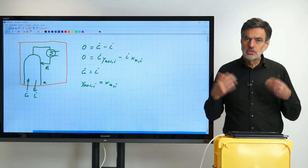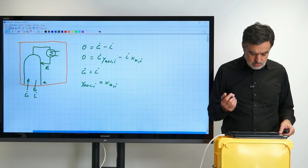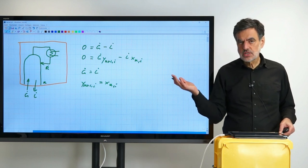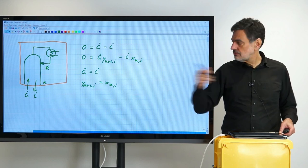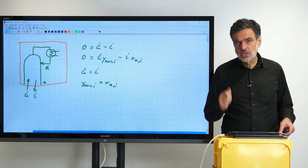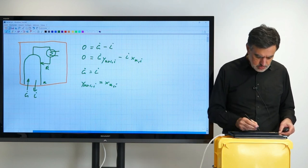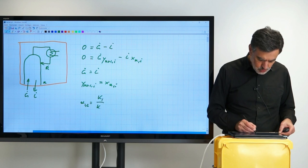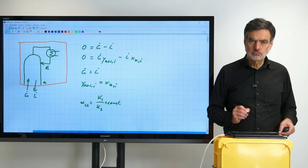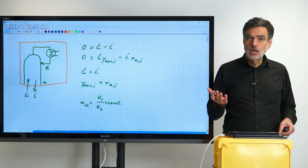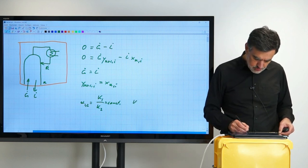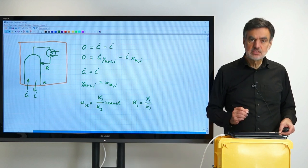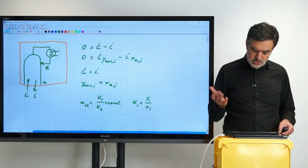The second thing I want to assume for deriving the Fenske equation is ideal equilibrium. Like in the McCabe-Thiele construction shown previously, we want to use successively the balance line — the diagonal — and the equilibrium curve. For the equilibrium curve, we want to assume that the relative volatility is constant: α_{1,2} = k_1 / k_2 = constant, where k_1 and k_2 are the partition coefficients.